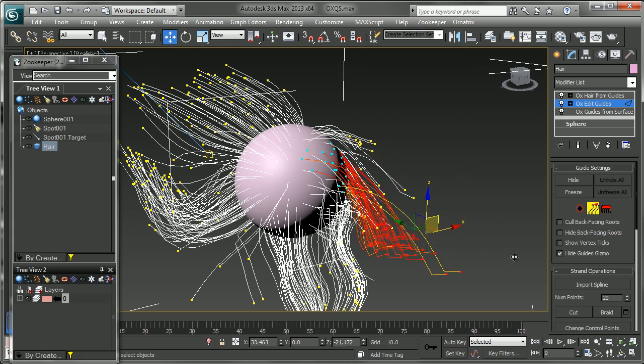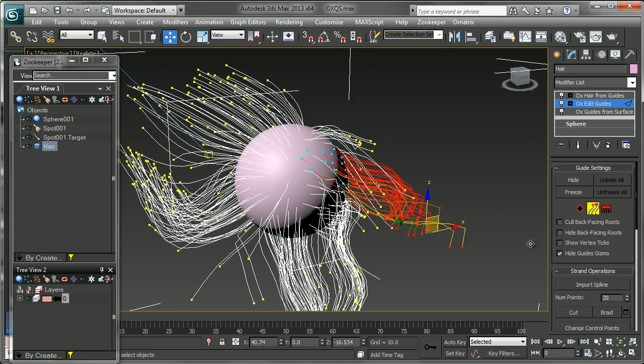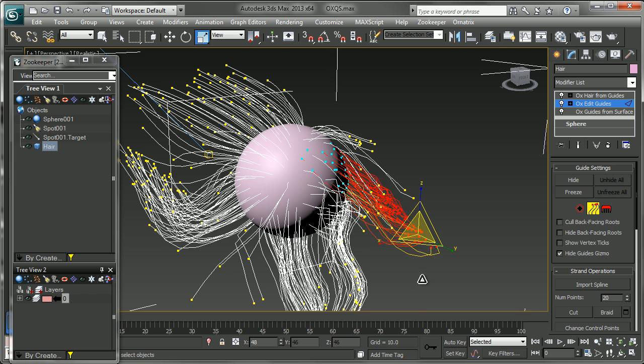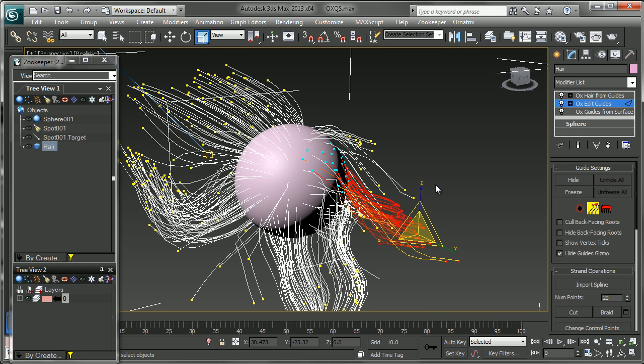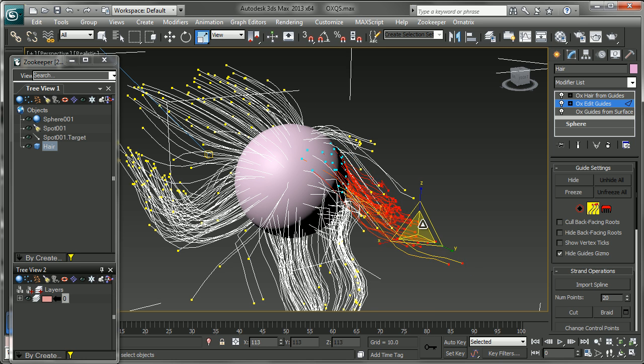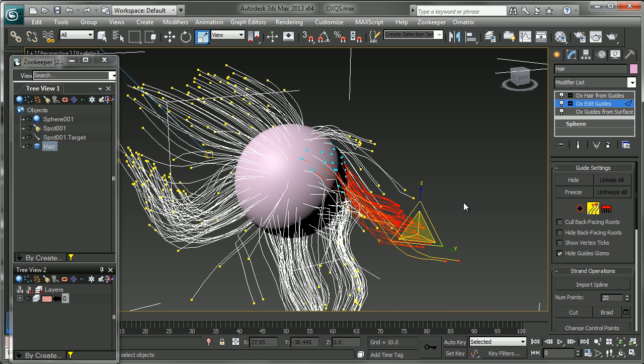Another thing you can do is use the scale tools to scale these things together. A lot of times if you're making clumps or you want to push some hairs away, you can scale these together or away from each other, which works out pretty well.